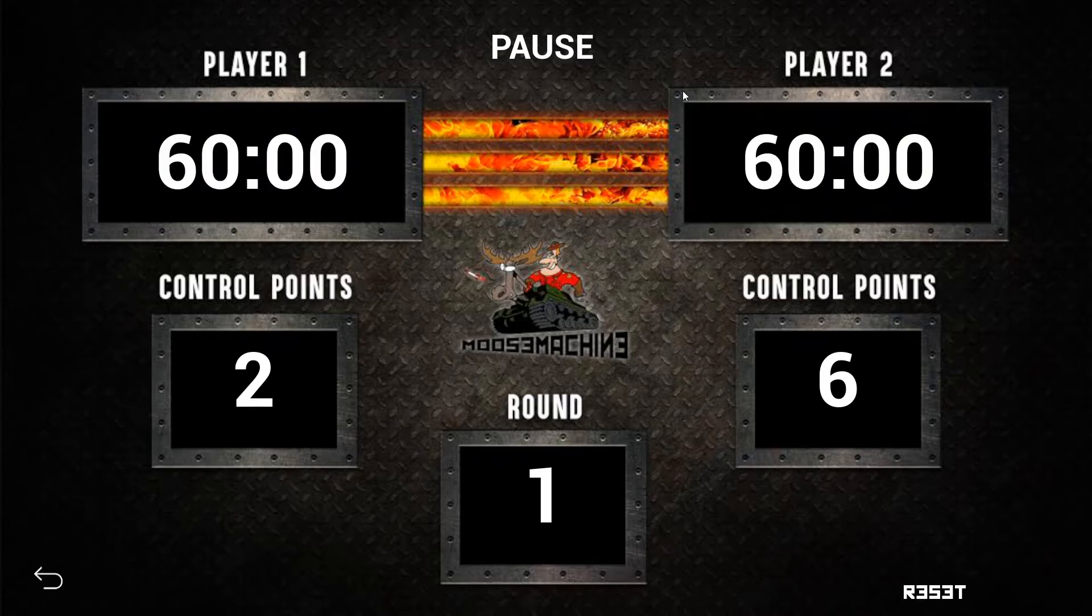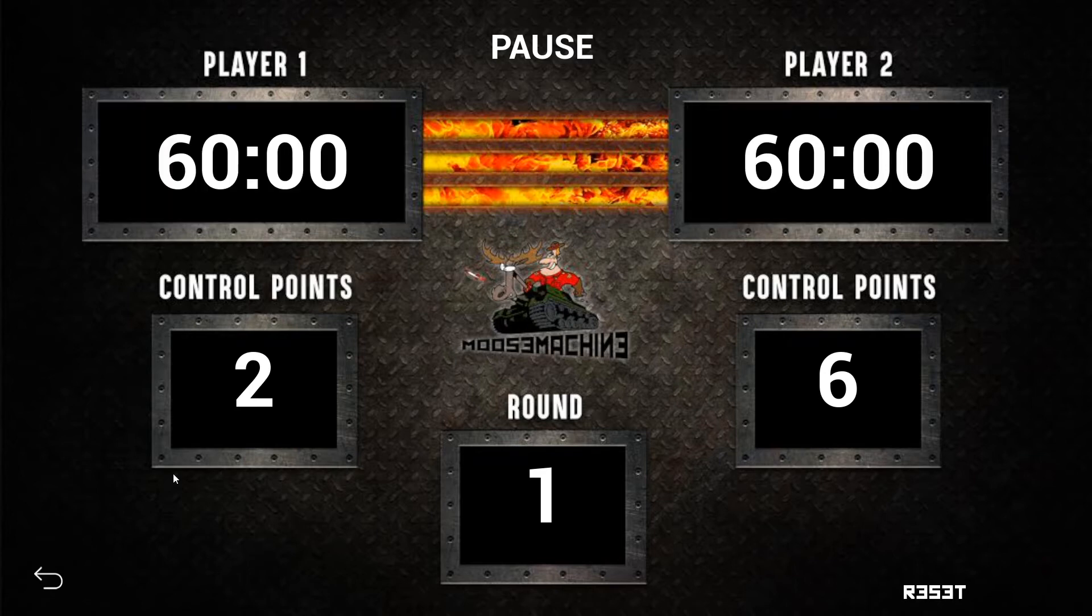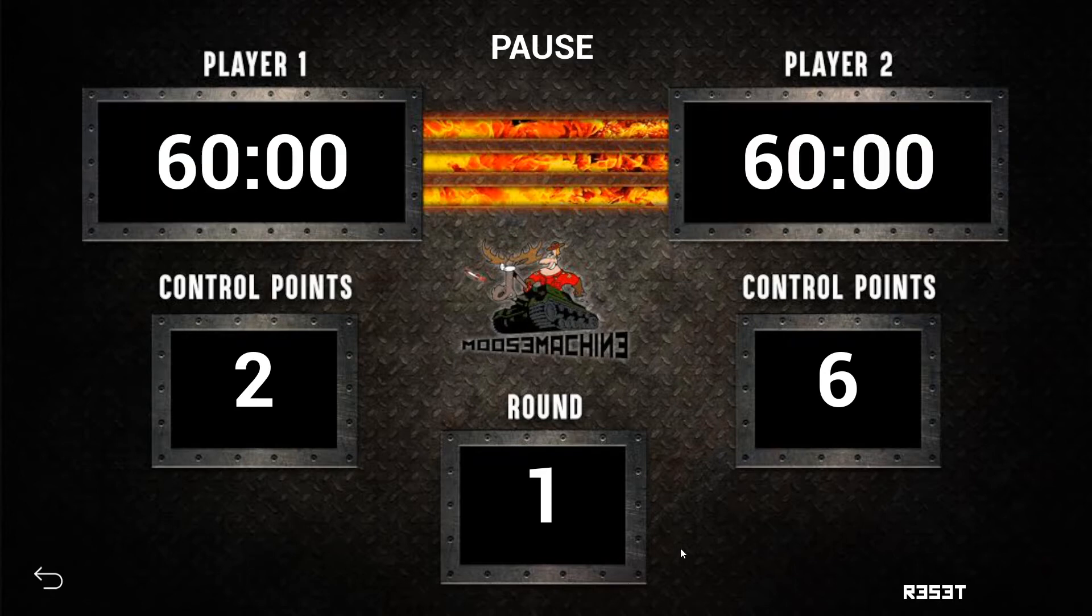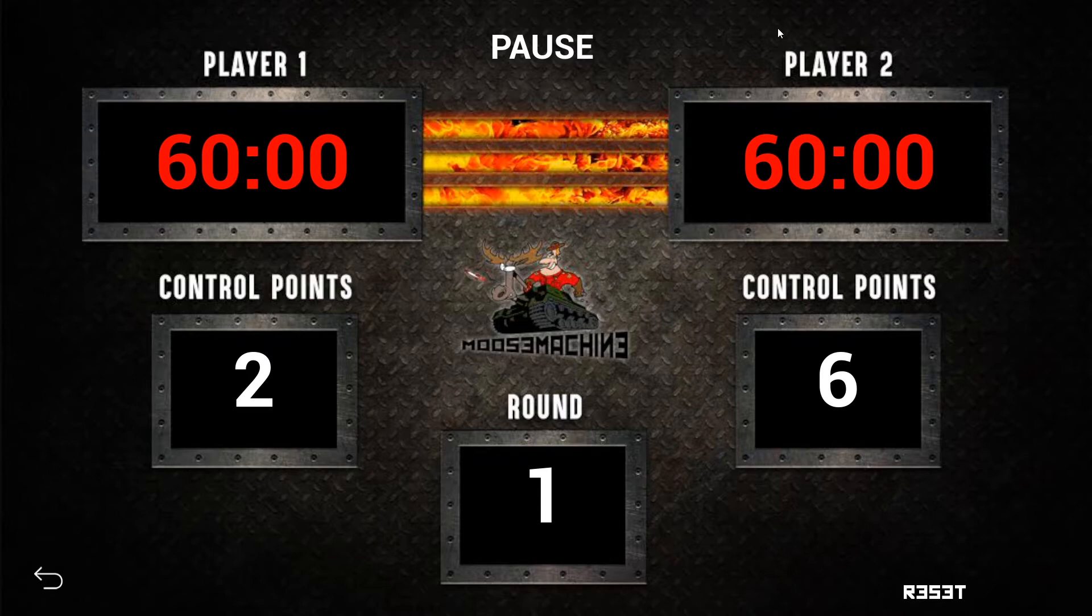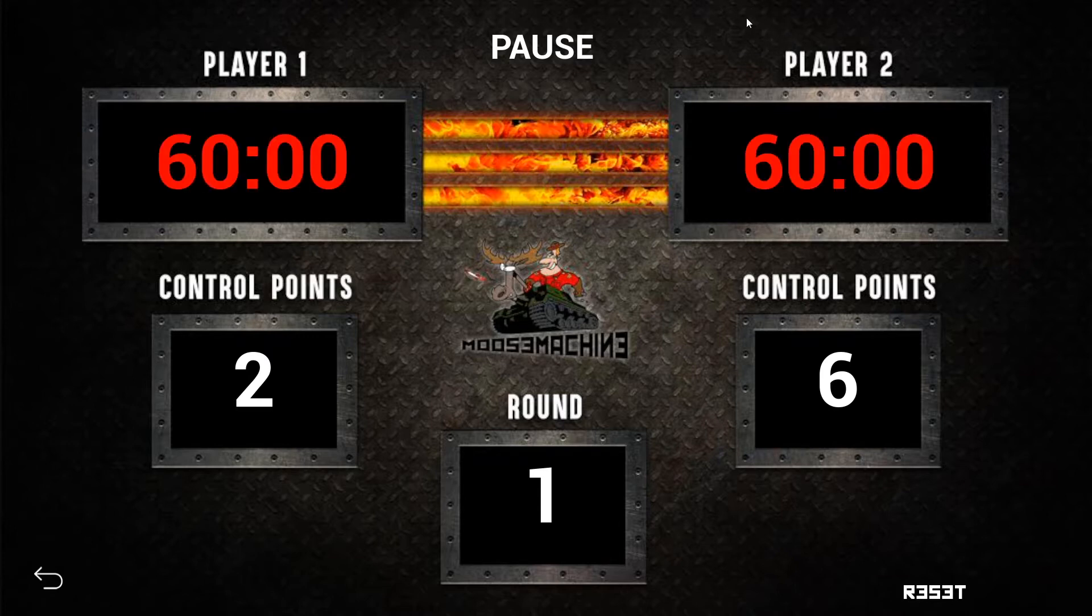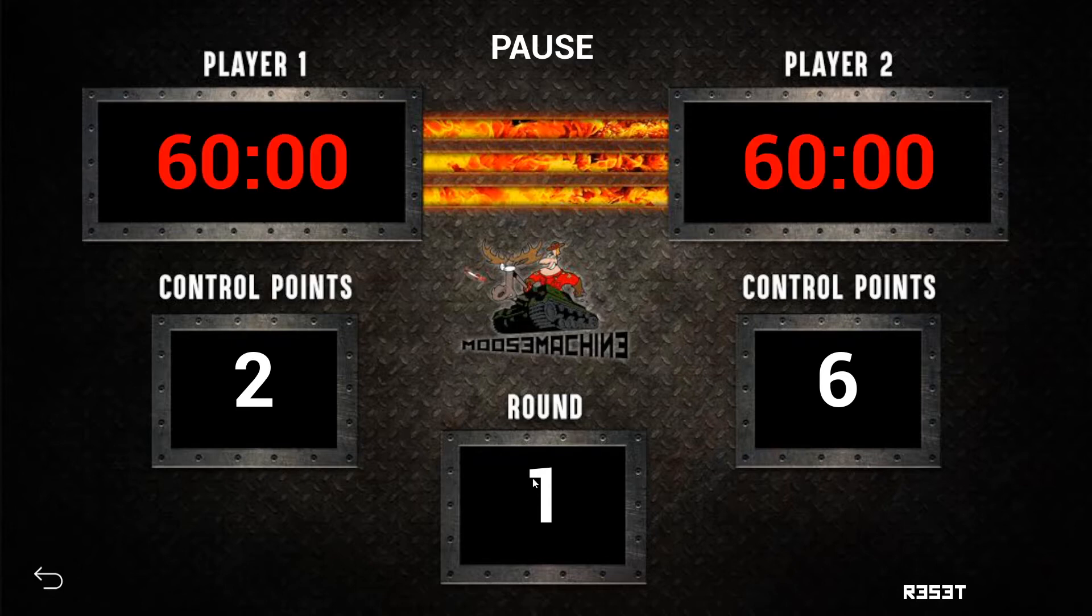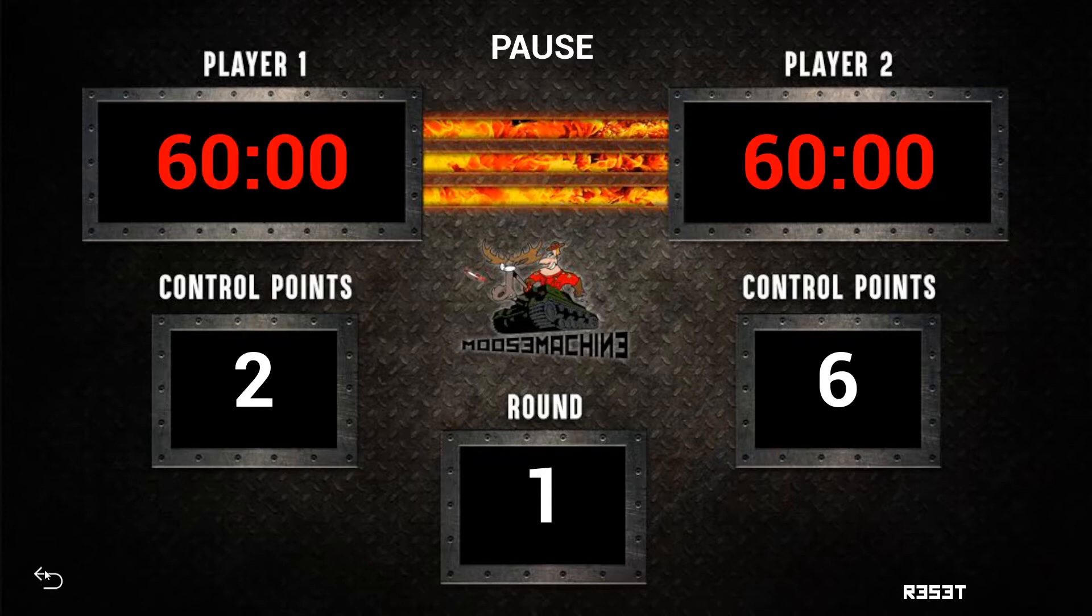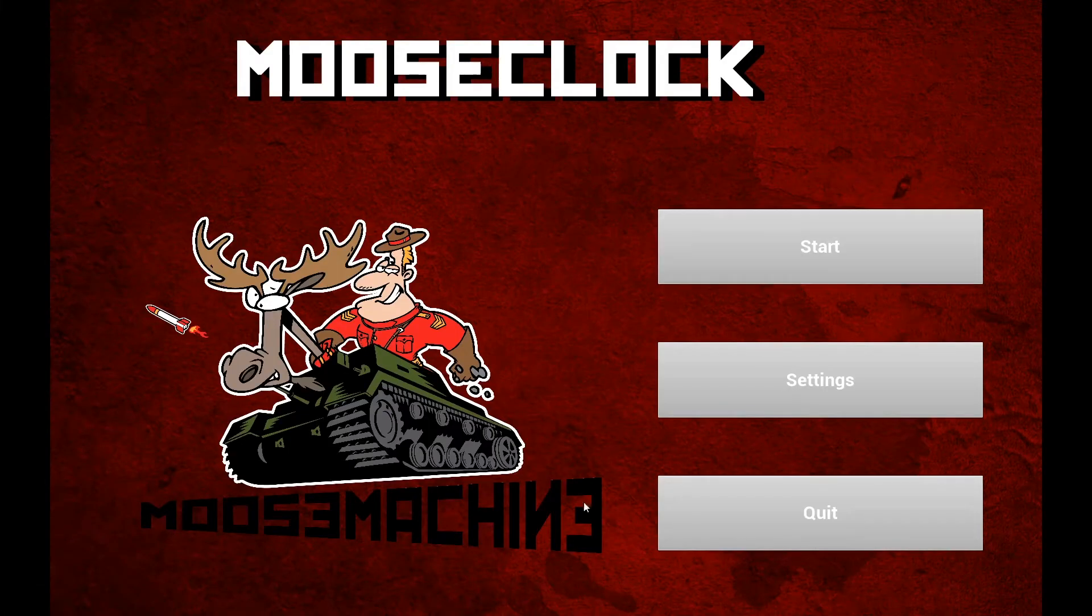One thing that we're not seeing here and that I'll show you in just a second is when the clock is connected to the PC version of MooseClock, you'll get a little green light that comes on up here and that lets you know that the clock has connected to the PC and is streaming the time. So that's basically it. You can just hit back and then quit out.